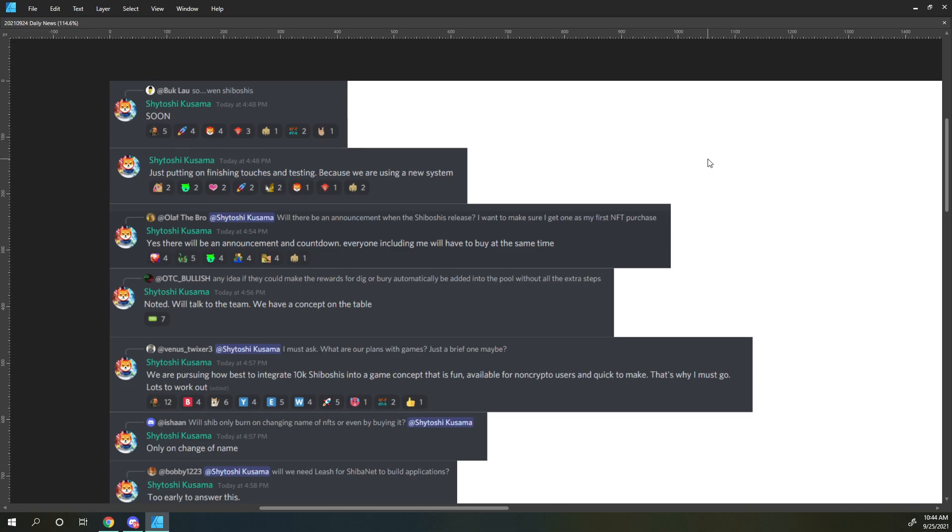Olaf the Bro says, will there be an announcement when the Shiboshis release? I want to make sure I get one as my first NFT purchase. Shiboshi responds, yes, there will be an announcement and a countdown. Everyone, including me, will have to buy at the same time.